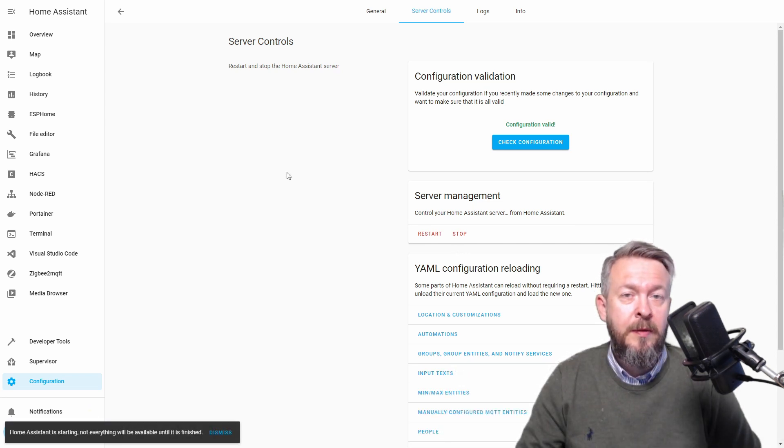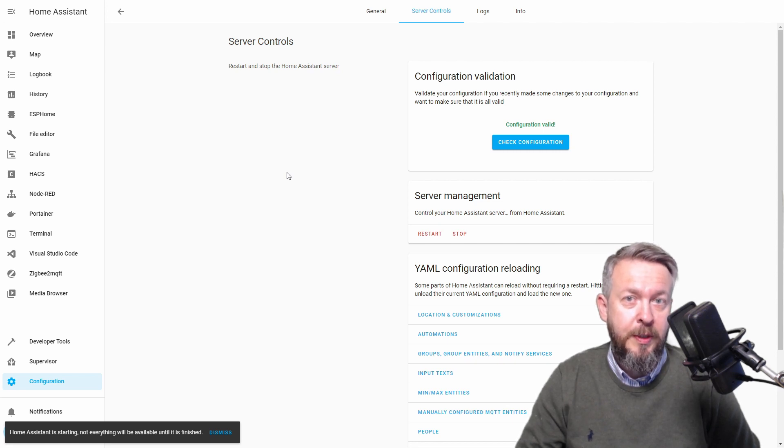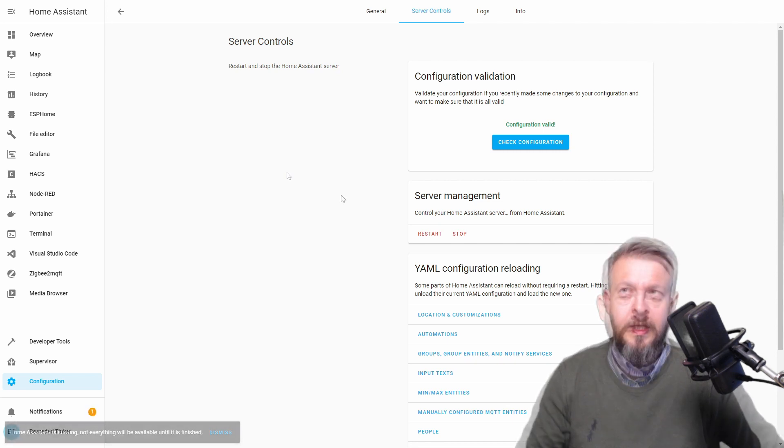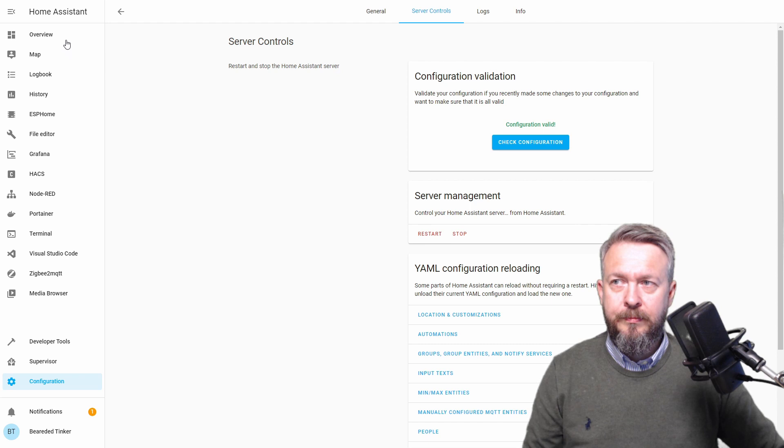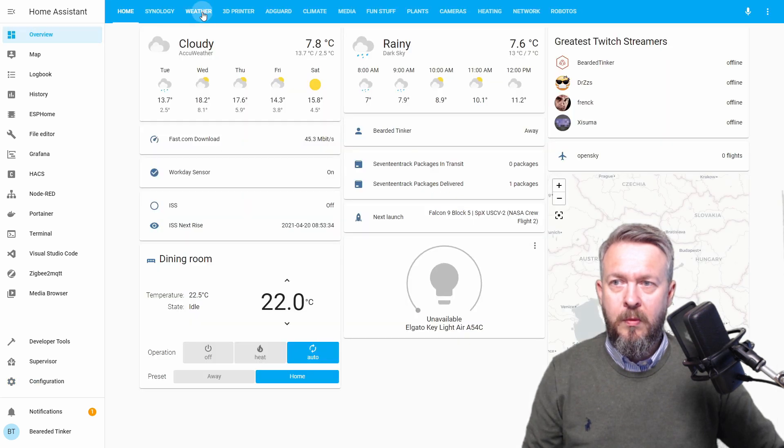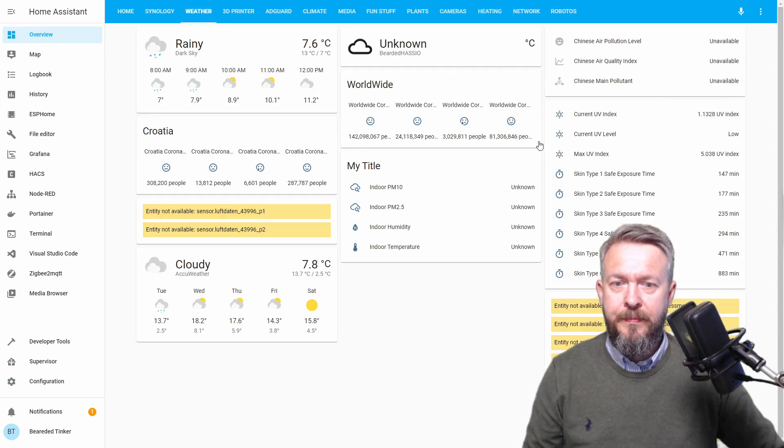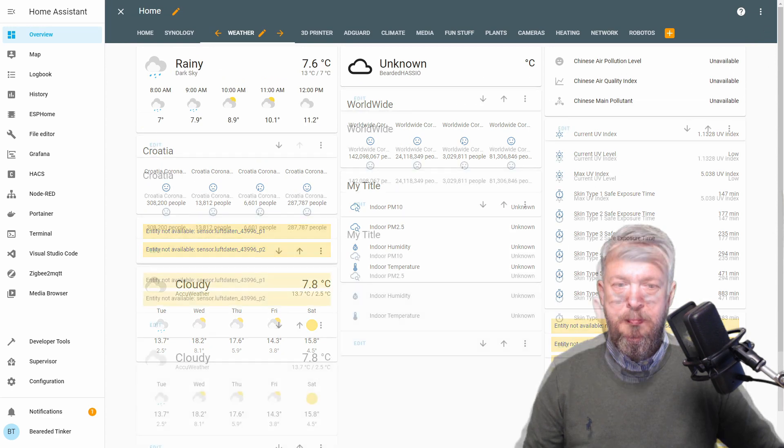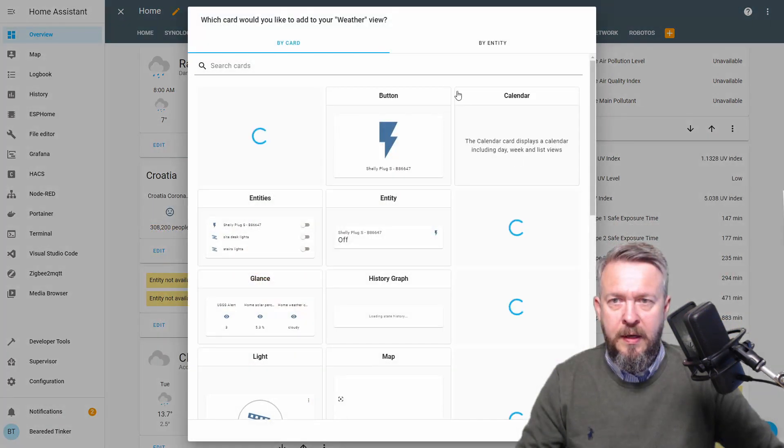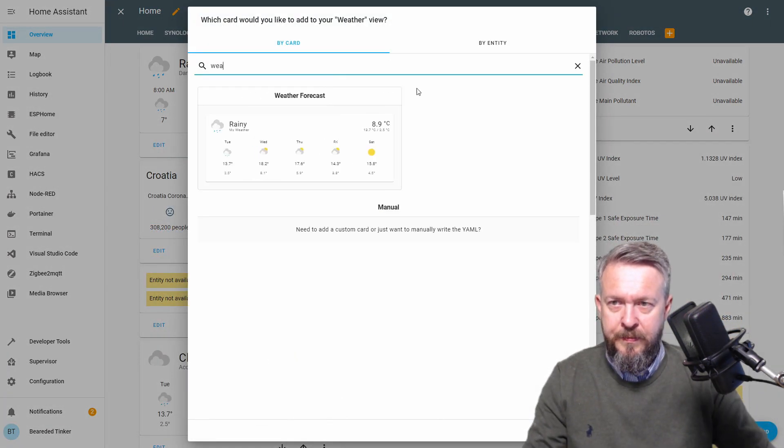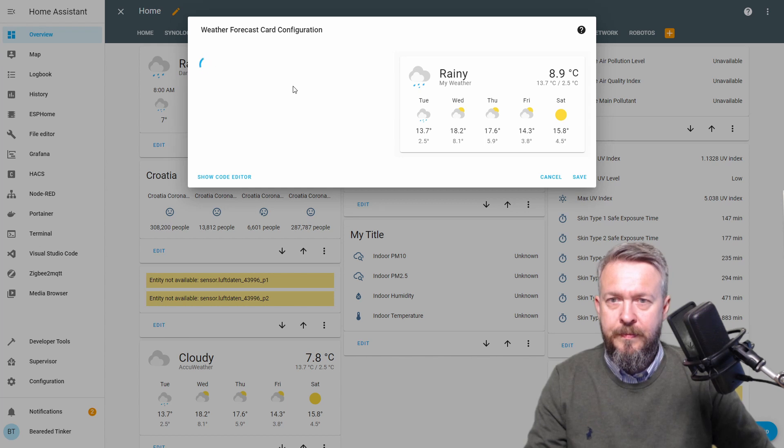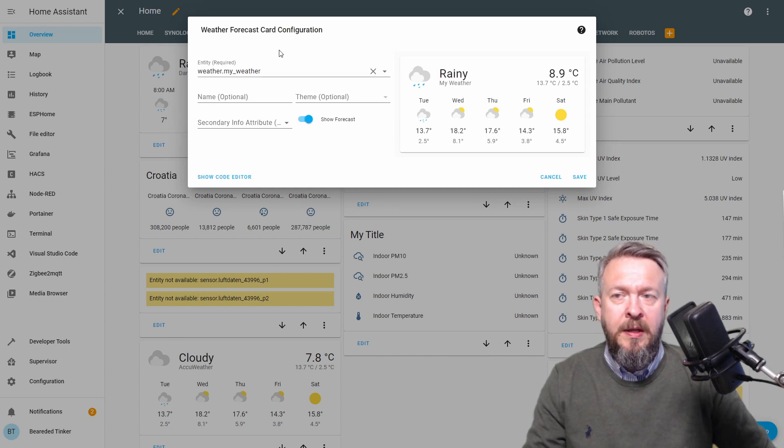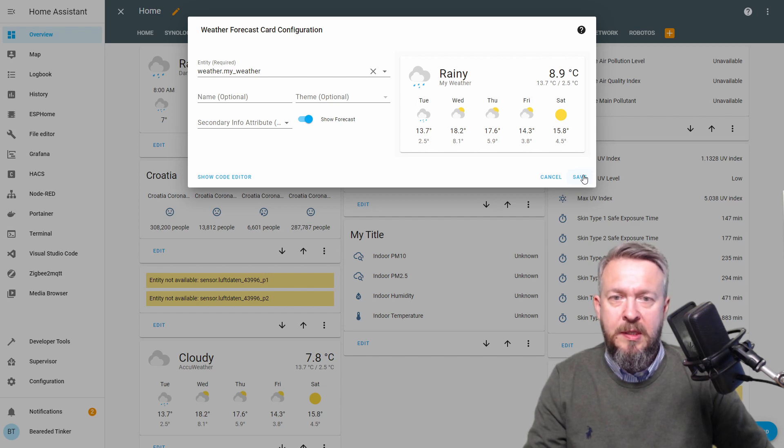Let's wait for everything to finish uploading, because we need data from multiple sensors for this to work. Let's go to overview, weather, edit dashboard, add card, type here weather. And here it's already pre-selected, this is the weather template we just created. Save this.